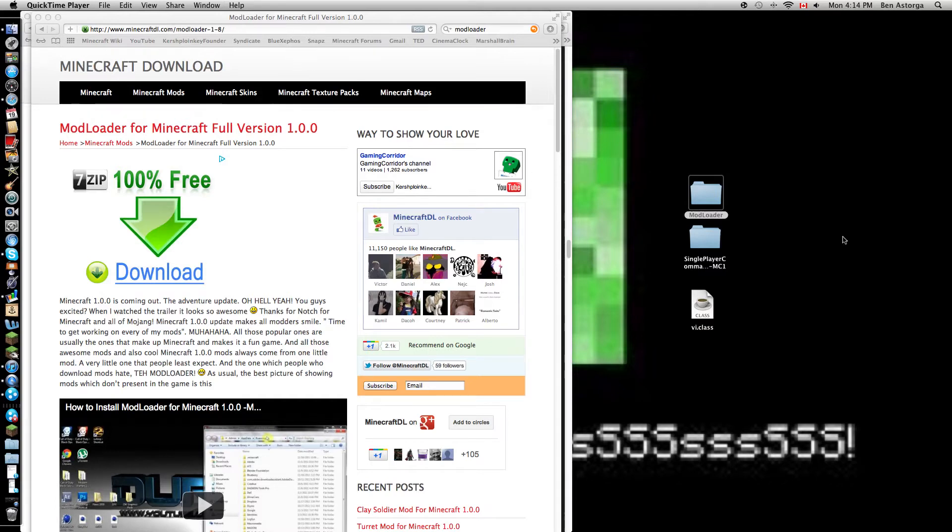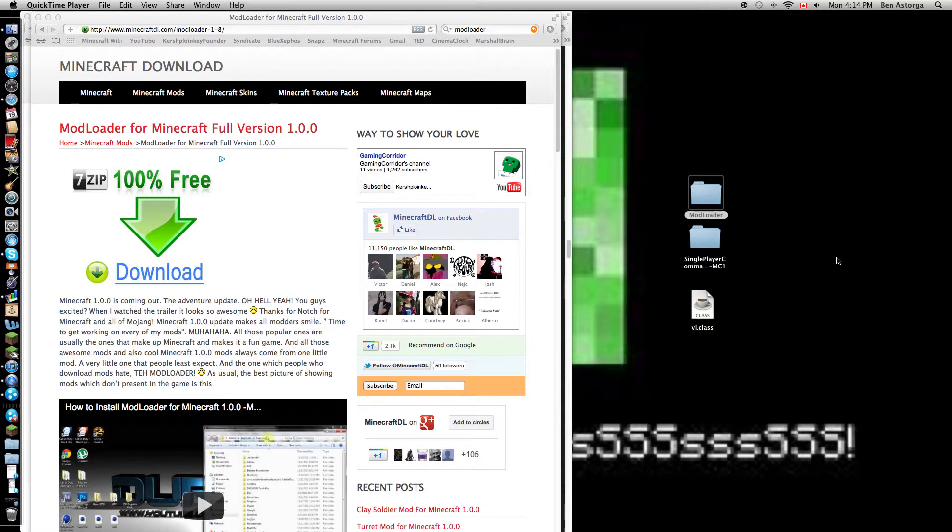Thank you funder again. So here this video will be a tutorial on how to download ModLoader, single player commands, and cape mod, Minecon cape mod.